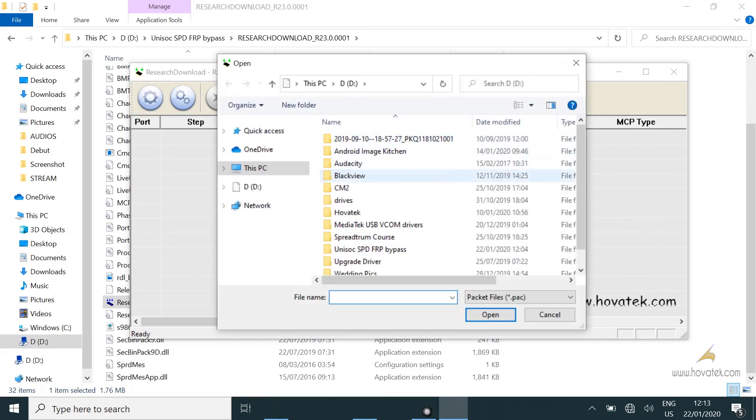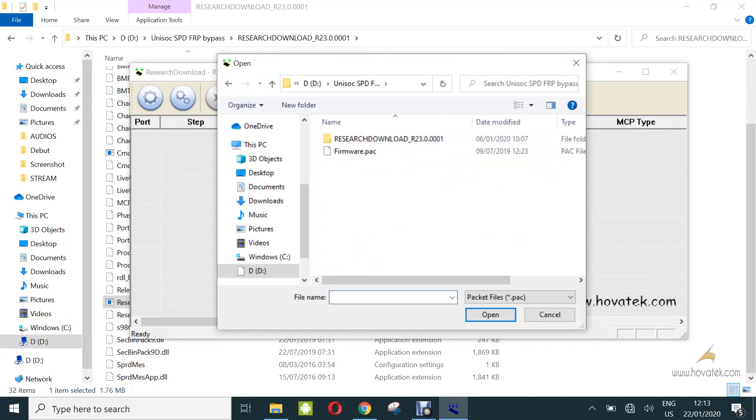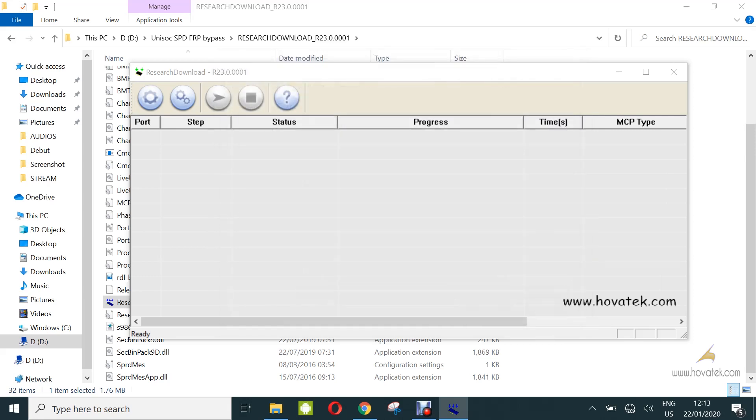You navigate to location of the pack file for your device, highlight and click open, and then wait while the pack file gets loaded.